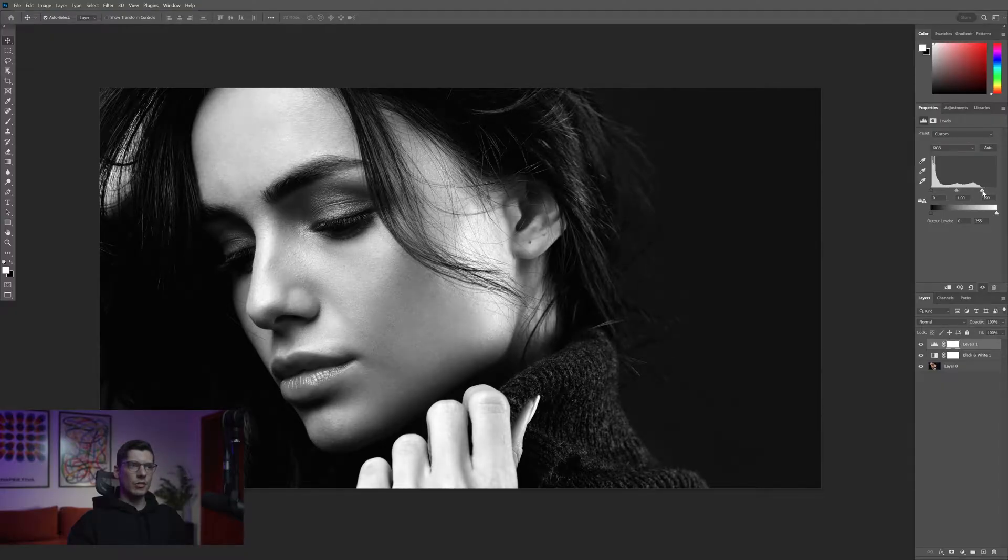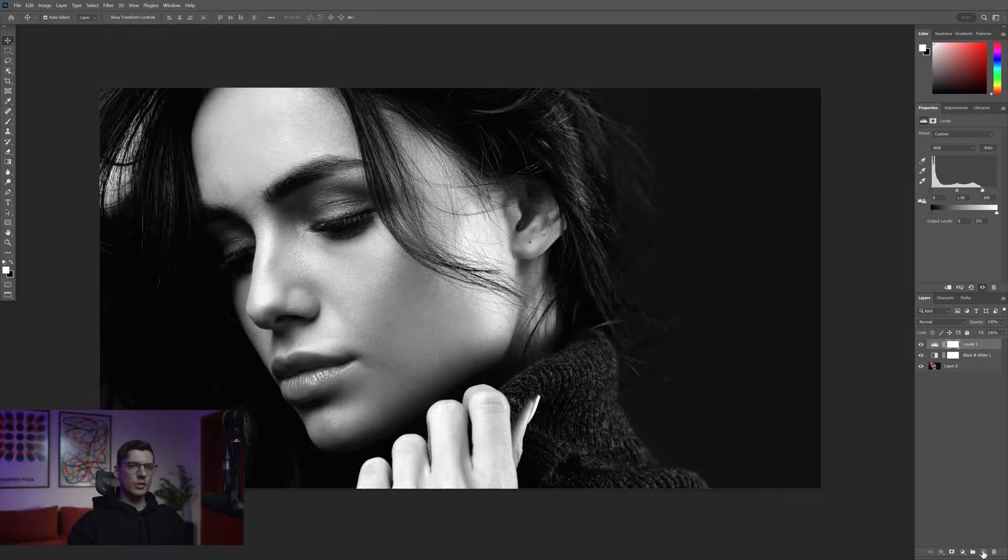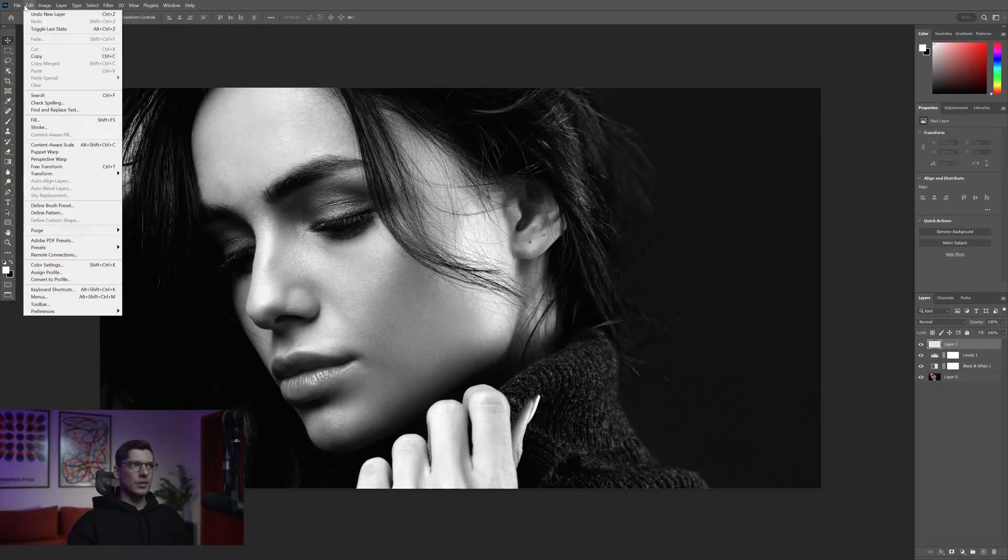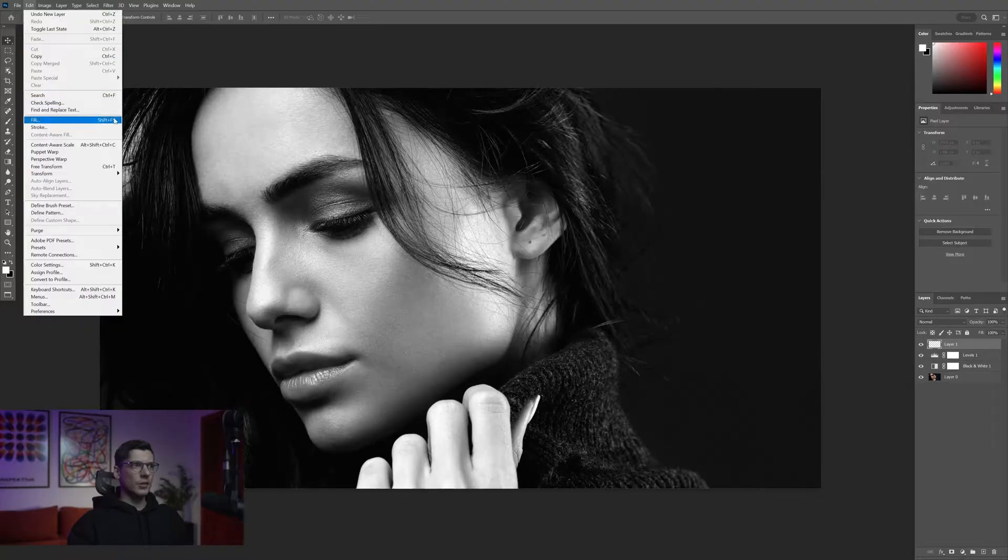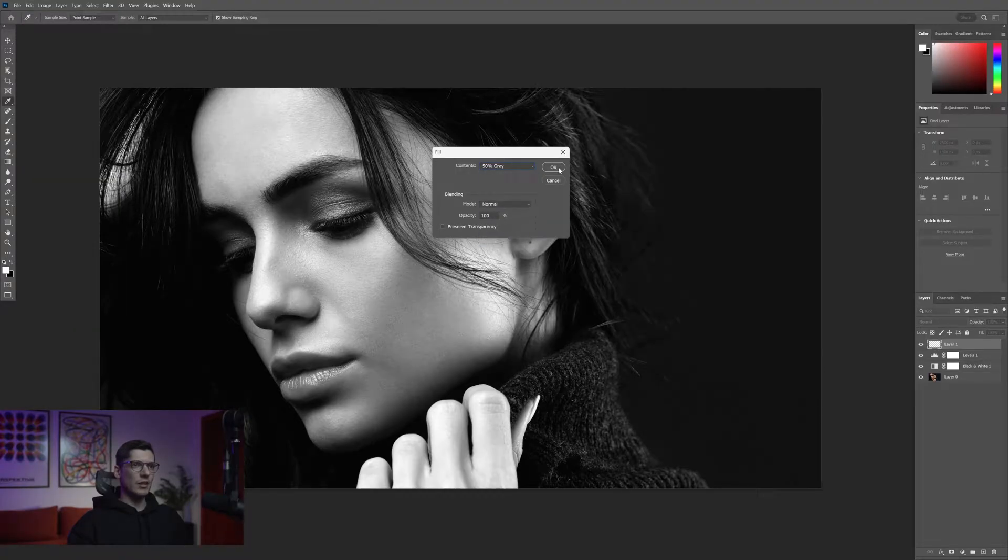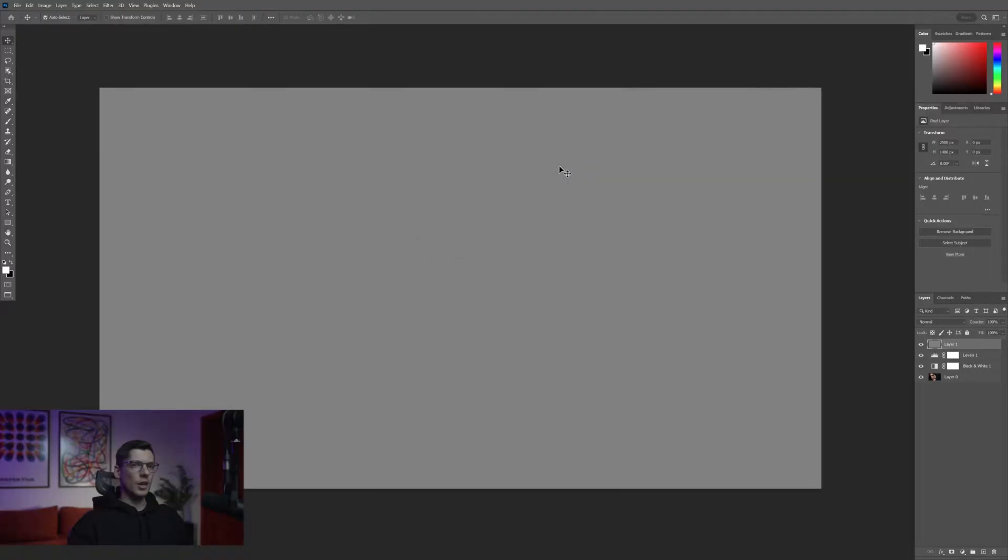You're gonna increase the contrast and from here go down to the little plus to create a new layer. Go up to edit in the corner and select fill. Make sure to select 50% gray, click OK.